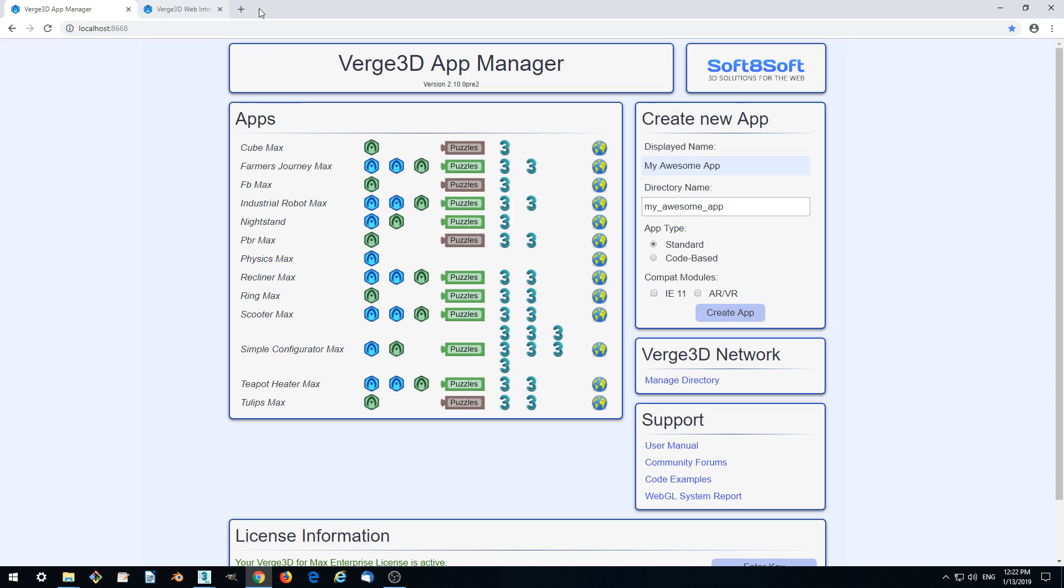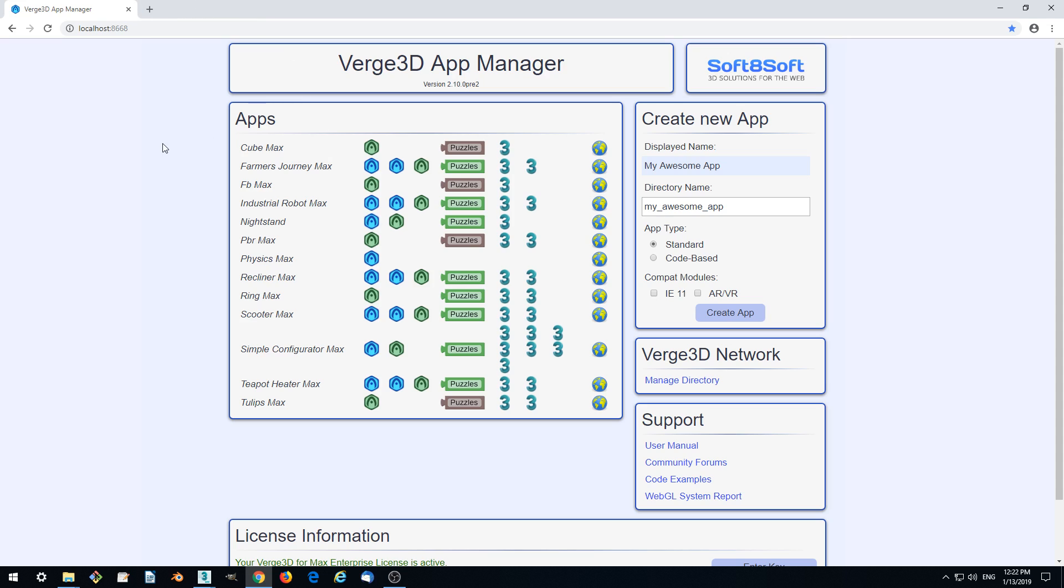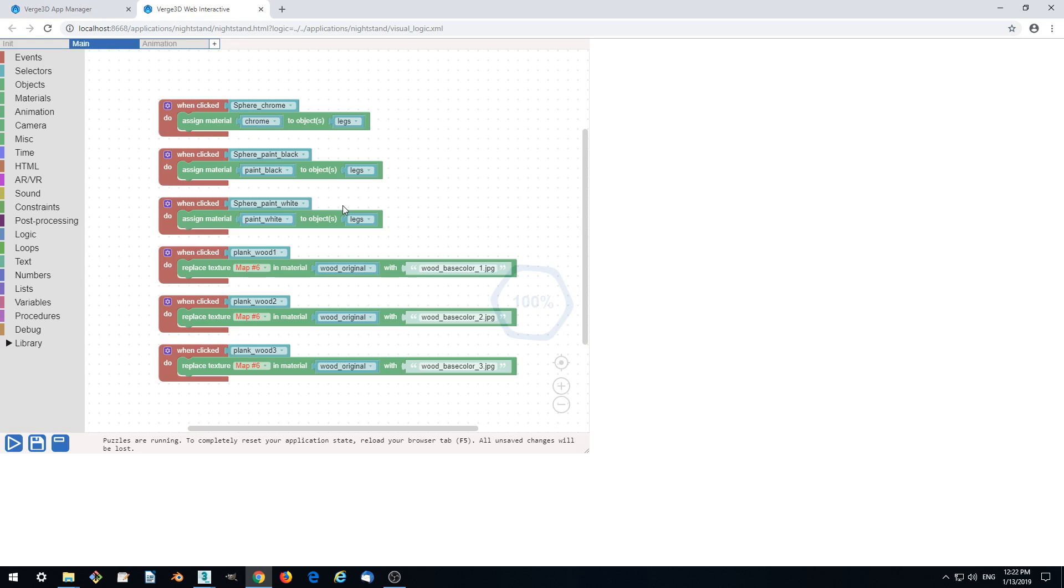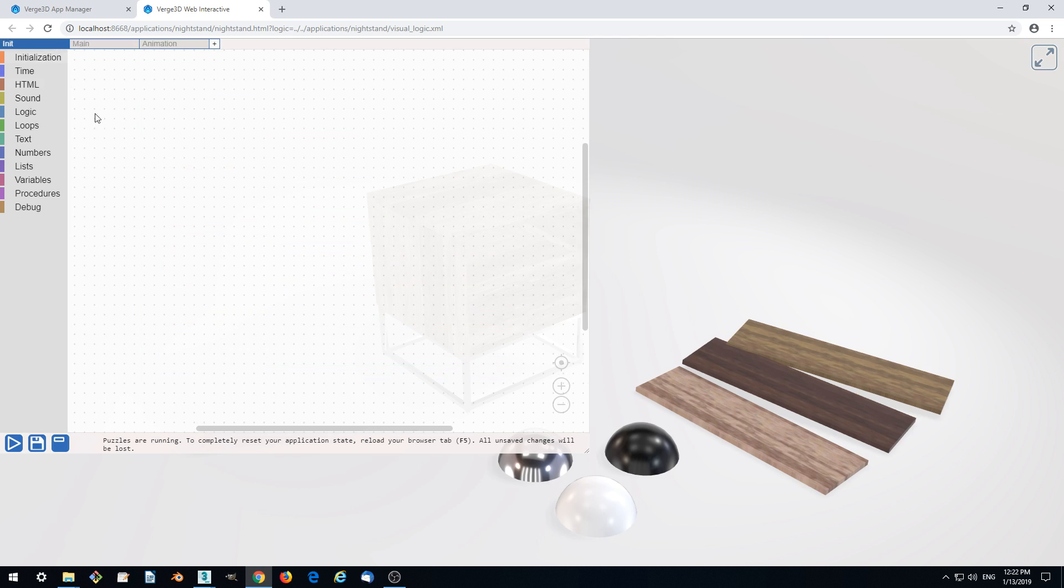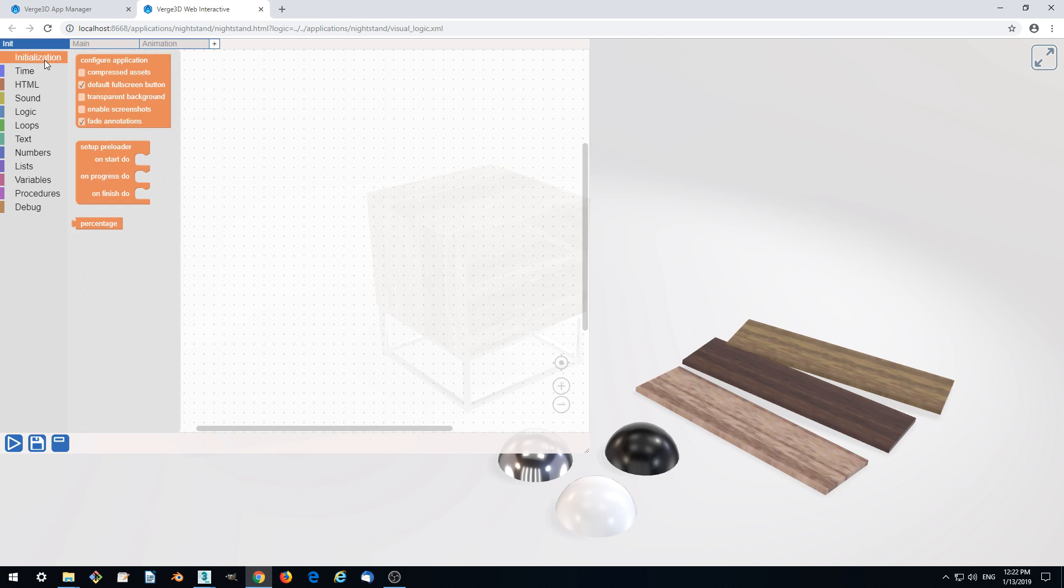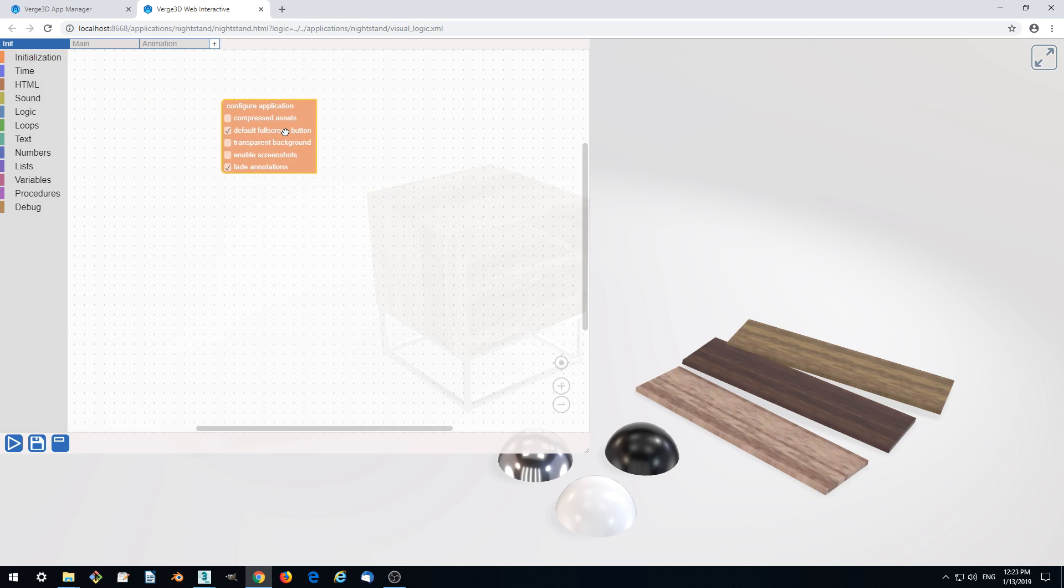So let's make our assets compressed and we can use the puzzle editor for this purpose. Let's go to the init tab and from the initialization category let's drag out the configure application puzzle.